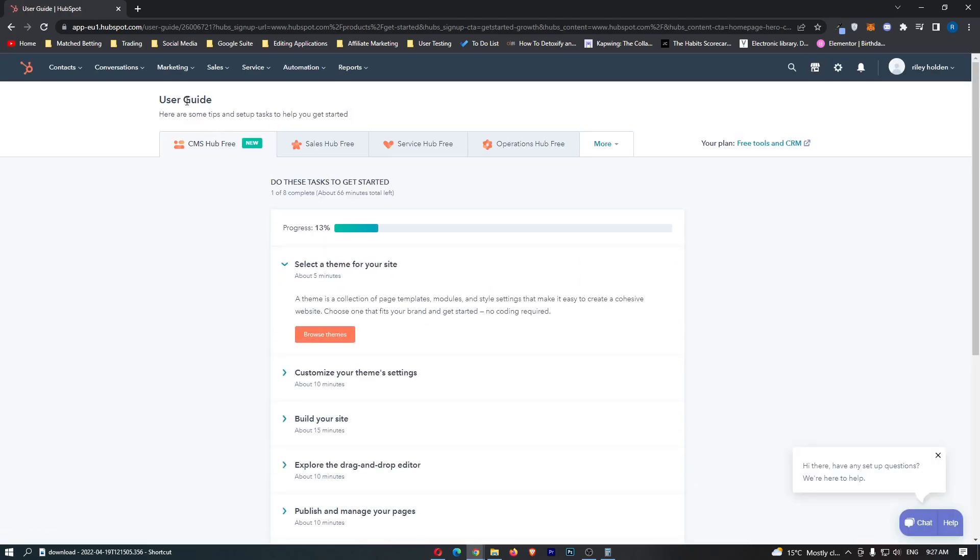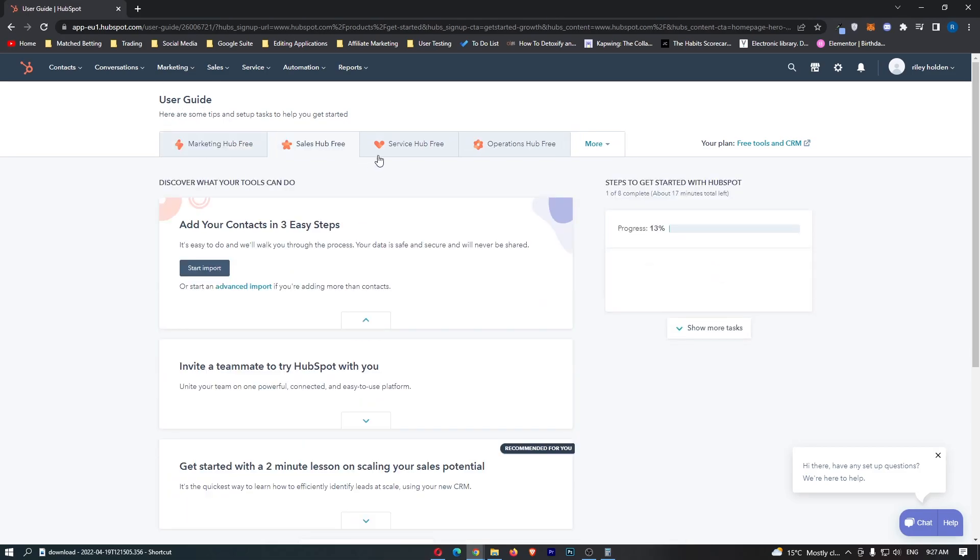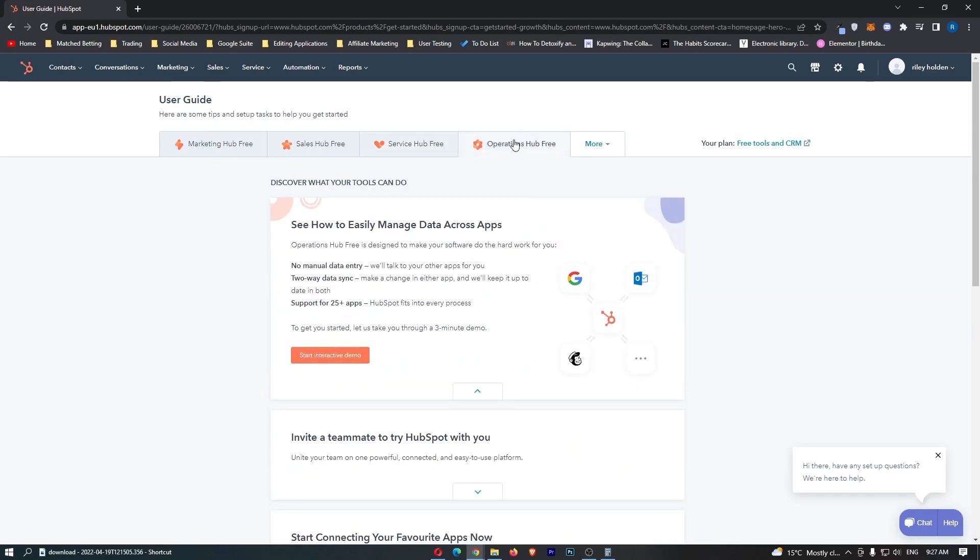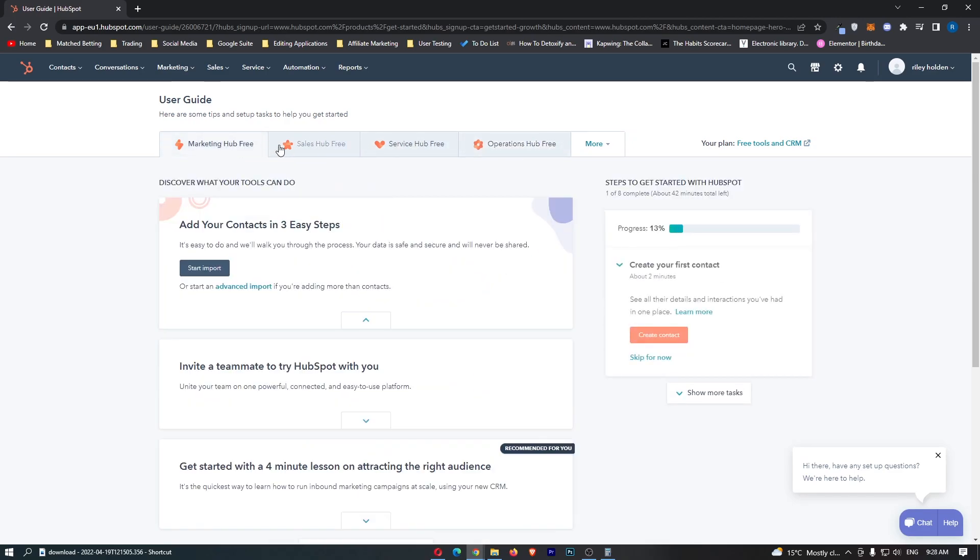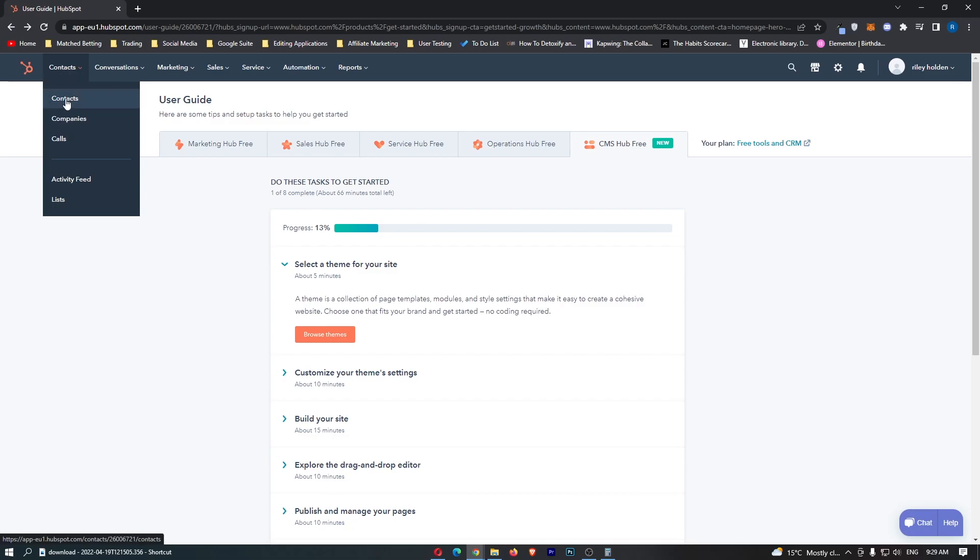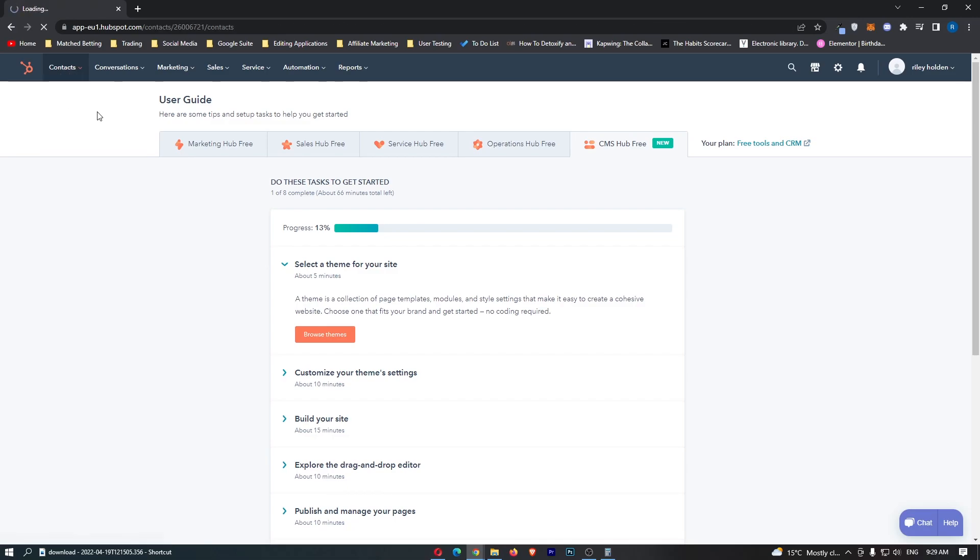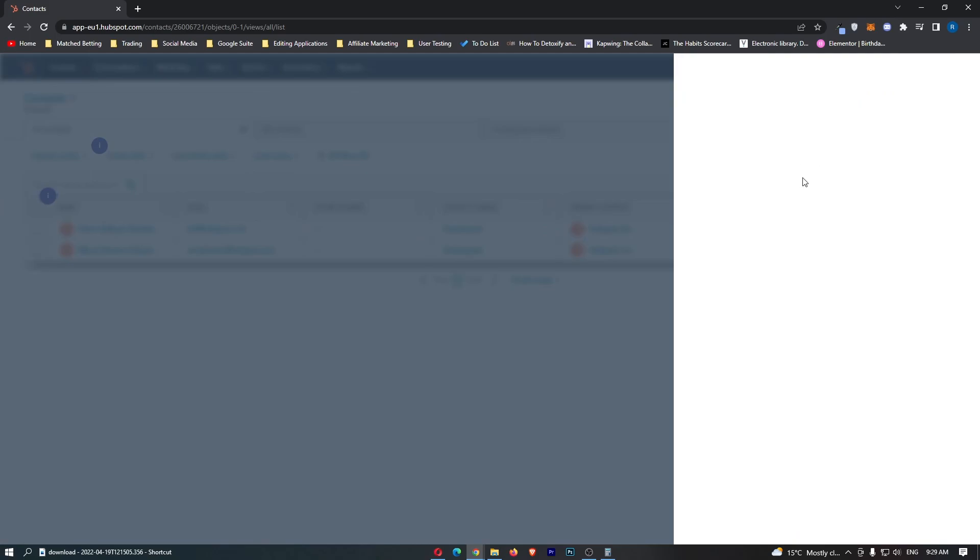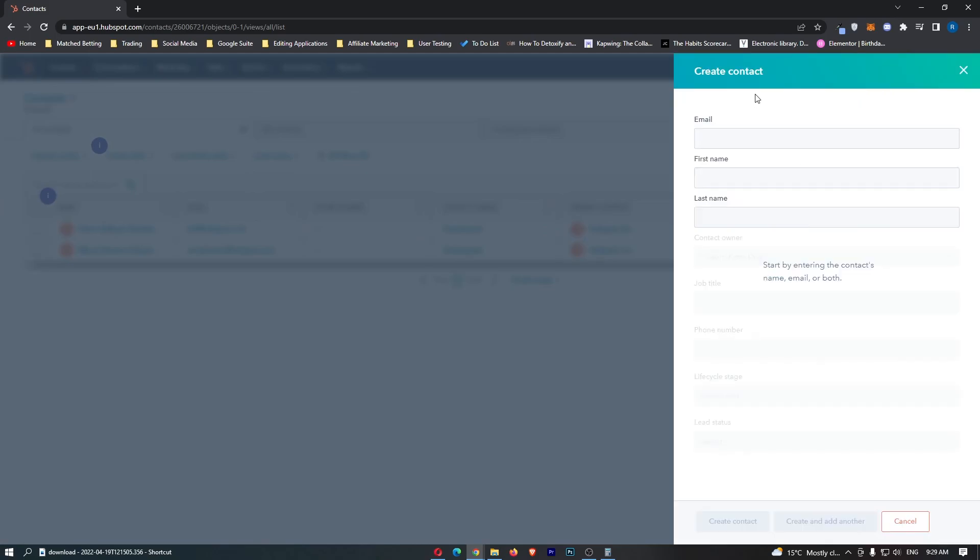So we can see at the top here there is a few hubs that we can go to. CMS hub, the sales hub, service hub and operations hub and this is going to depend on what type of business you actually own. So the first thing that you actually need to do is go ahead and add some contacts. So what I'm going to do is go up to contacts right here and I'm just going to go ahead and add some contacts, create contact and go ahead and add a few.